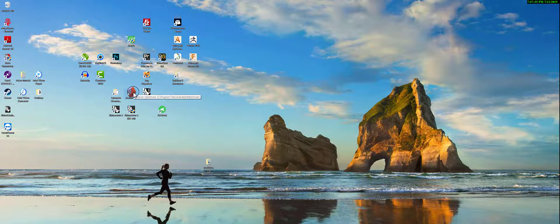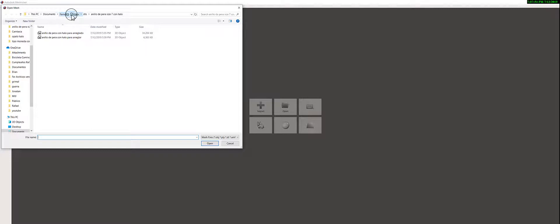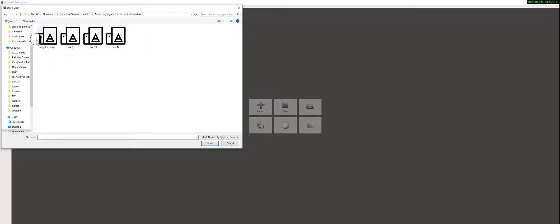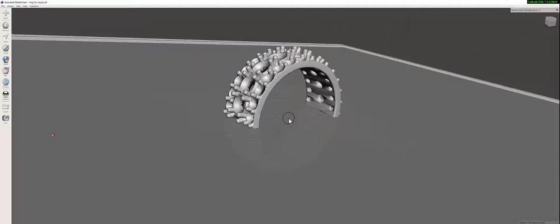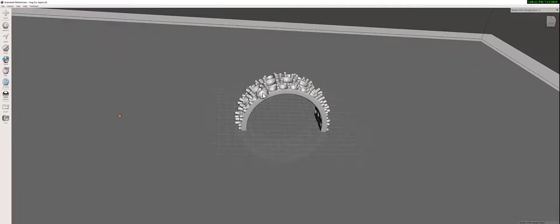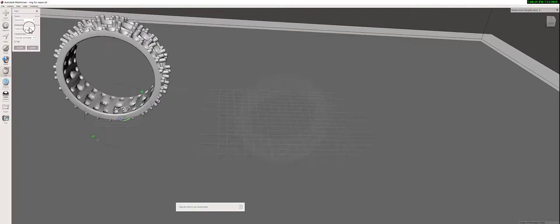In the description below this video you are going to see a link to the Autodesk website where you can download this program for free. Now I'm going to import and look for the folder where I put the STL file. I'll open it and here is my ring, but it's got it cut in half.